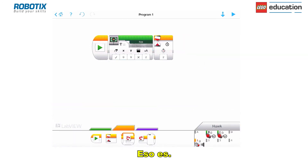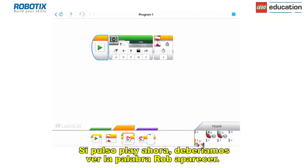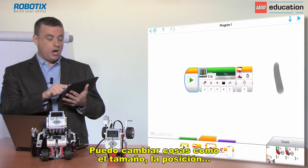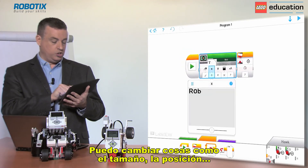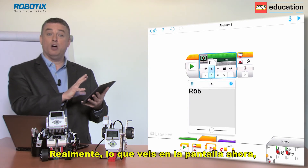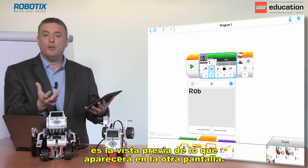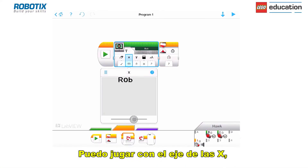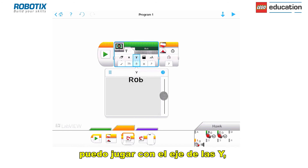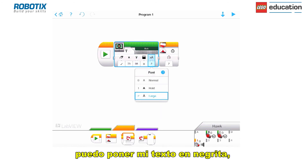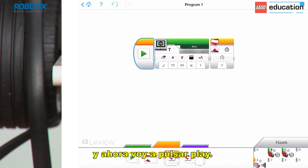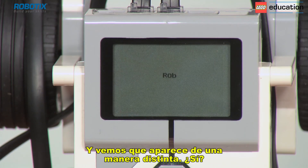Now if I press play you should see the word Rob appear. I can also change things like the size, and I can change the position as well. What you're seeing on my screen is a preview of what's going to be on the EV3 screen, which is fantastic. I can play with the x-axis, the y-axis, and I can make my text bold as well. So now when I press play it's displayed in a different way.